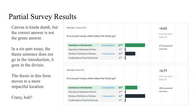So, partial survey results. When you're looking at this, when you see that green bar across the top, that's not the correct answer — it's just Canvas being stupid, it's just whatever Canvas does. In a six-part essay, the thesis sentence does not go in the introduction. It goes in the divisio.